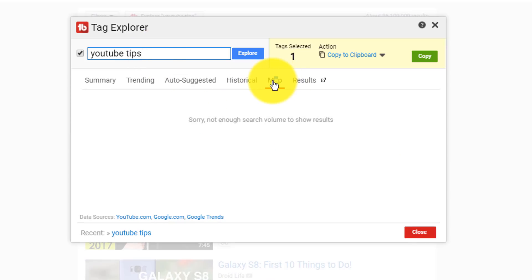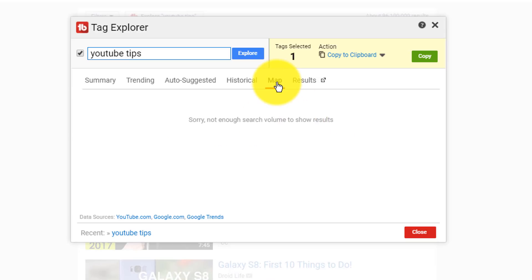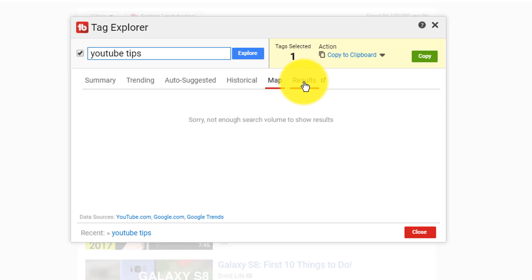There's also the map feature where, if you're going for high-volume keywords, this is going to tell you where people around the world are searching for those terms. You can really dial in your actual target demographic as well, which is also powerful.